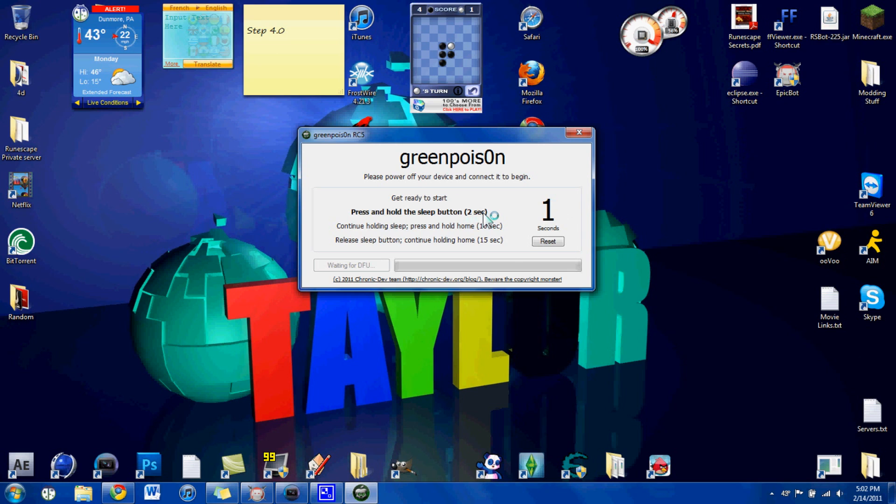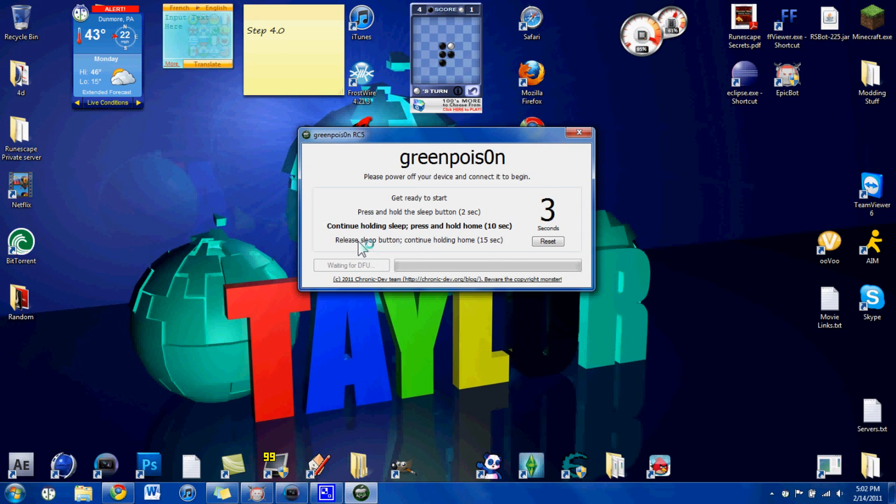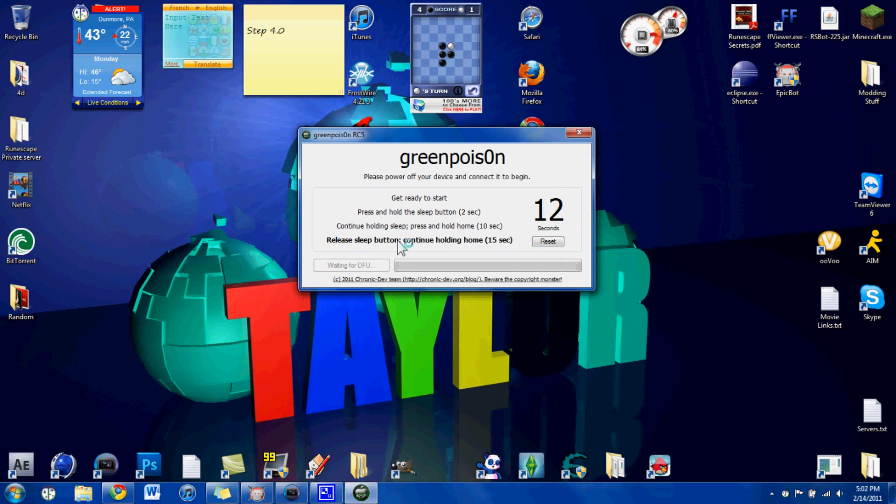You're going to press and hold the sleep button for two seconds, continue holding the sleep button, and hold the home button at the same time for ten seconds. And when that's done, it's going to say release the sleep button, and continue holding the home button for fifteen seconds.